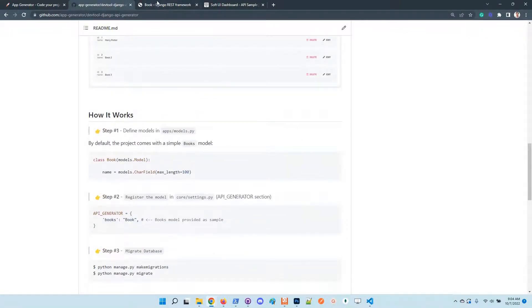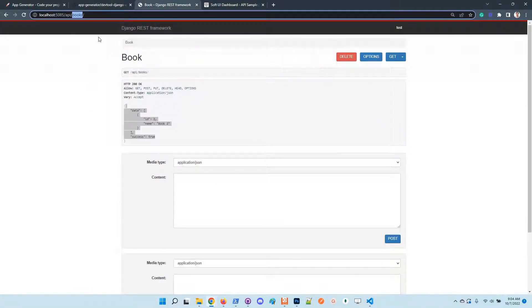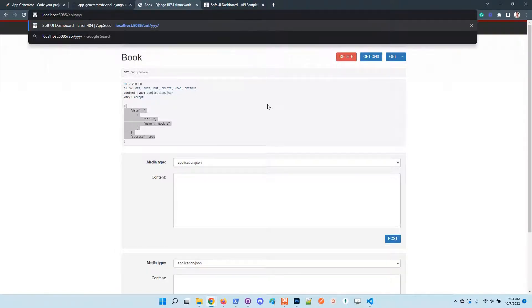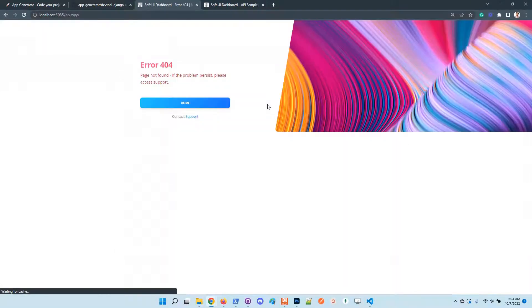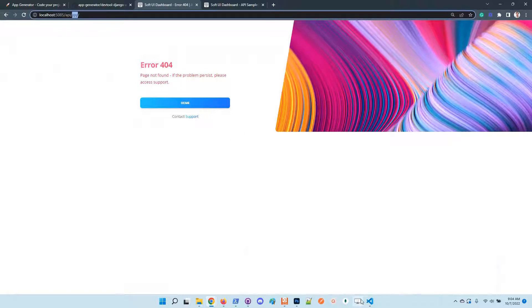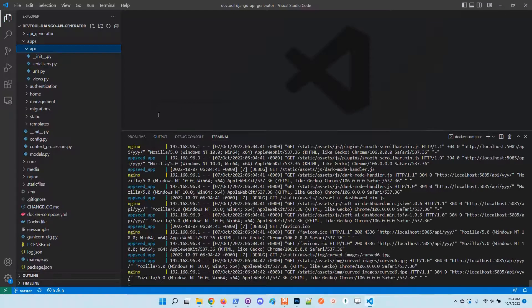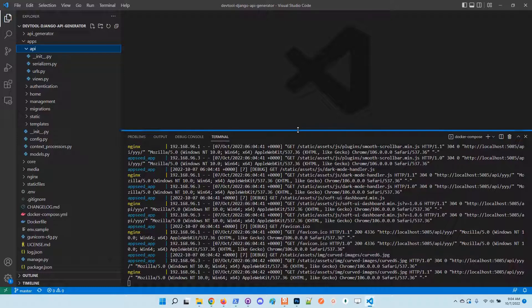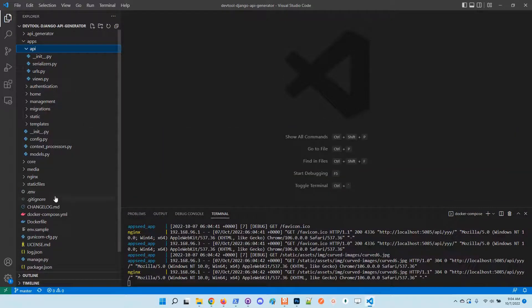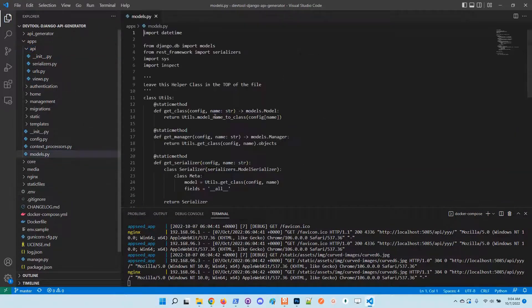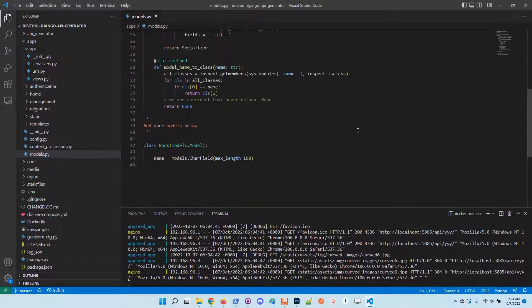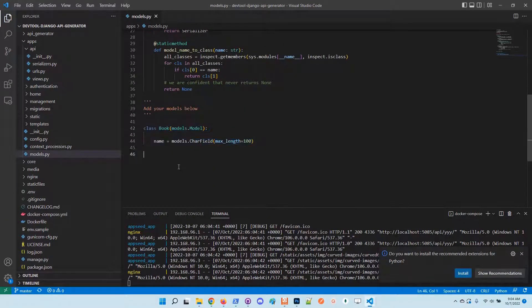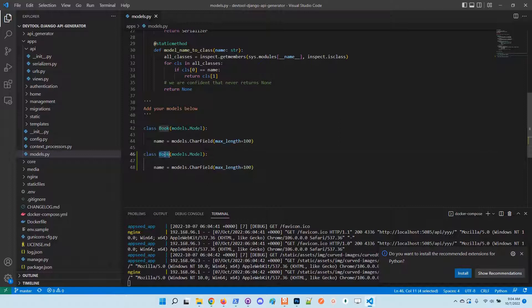So we can define a new model. Let's say we want to have a dummy model. Of course, this model doesn't exist, so I will get back to the project and define a new model just to play around with the concept.